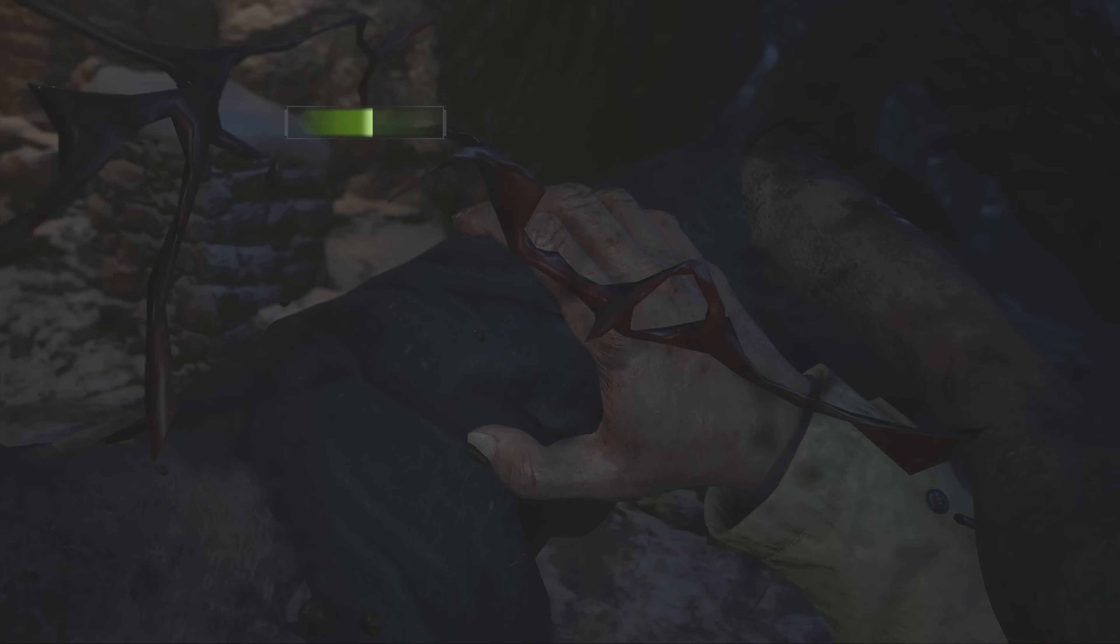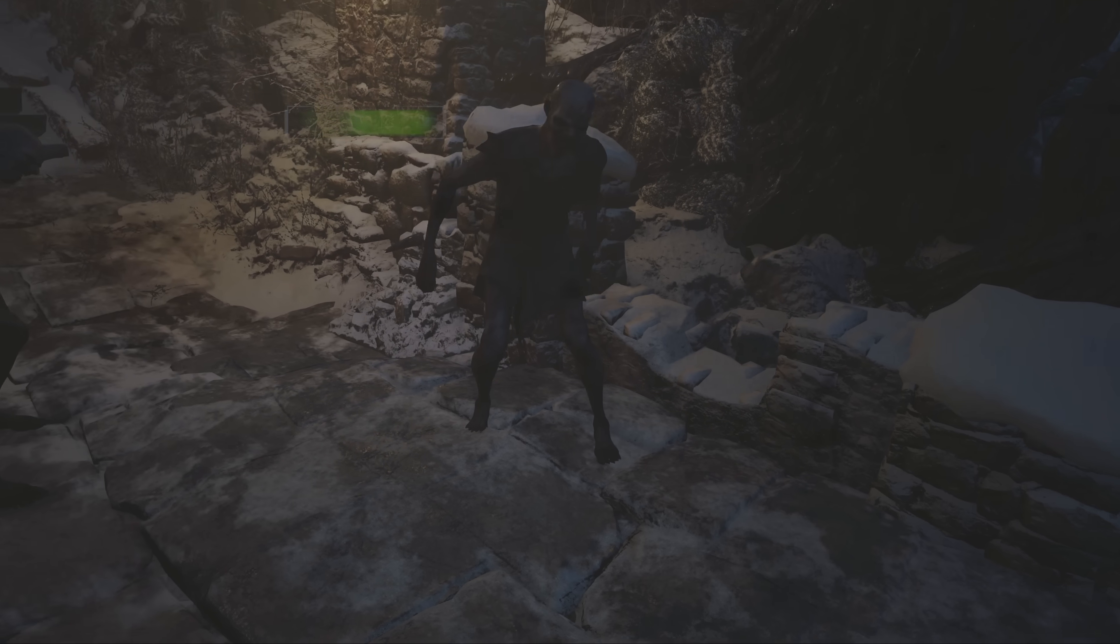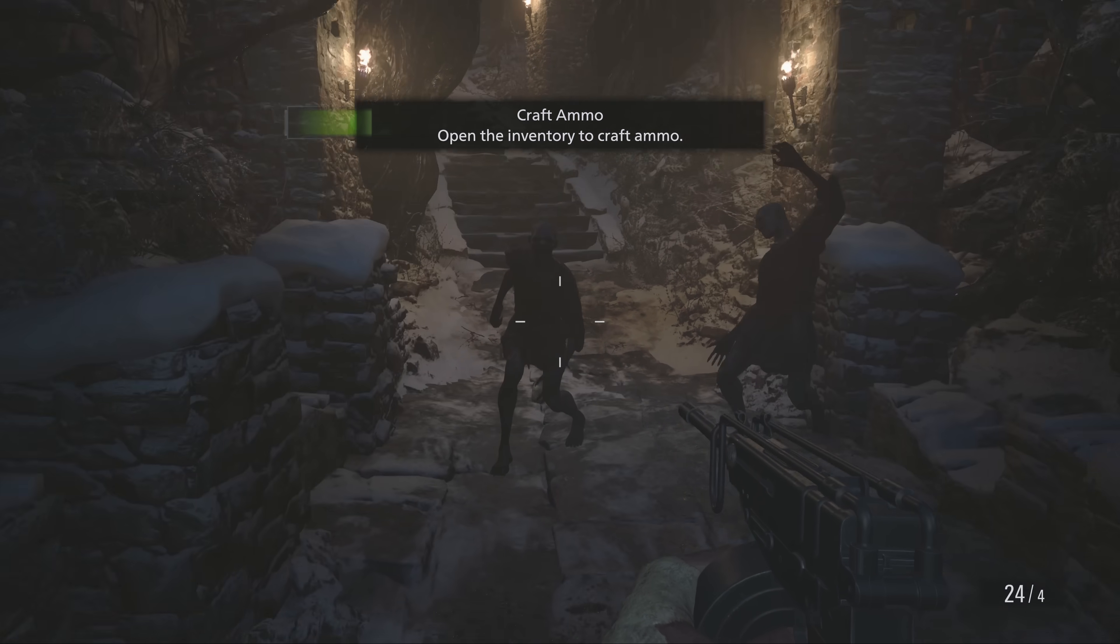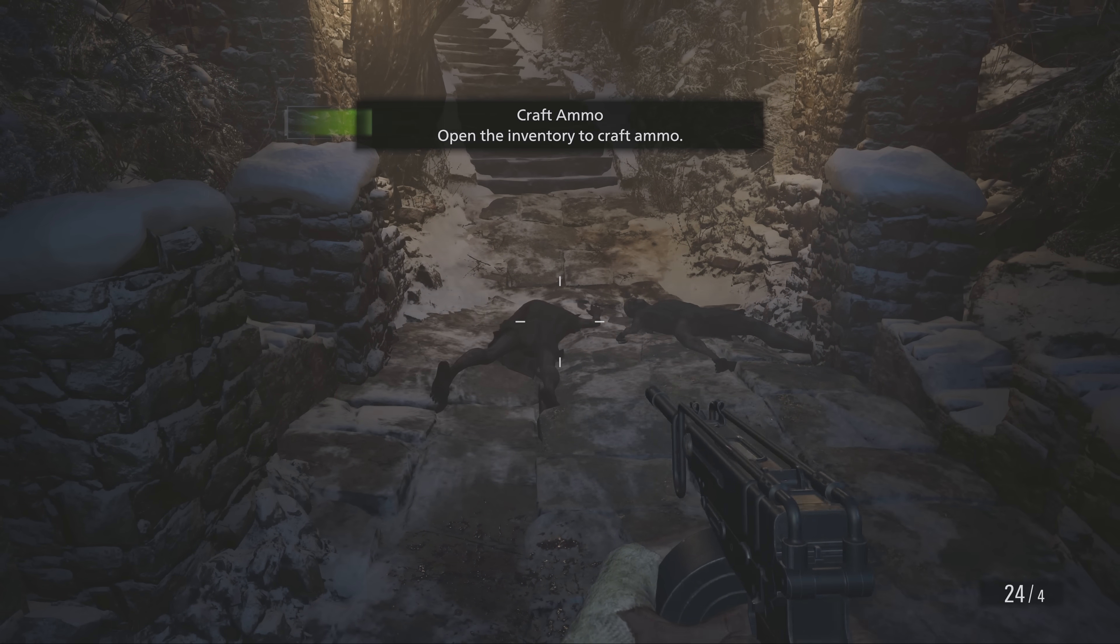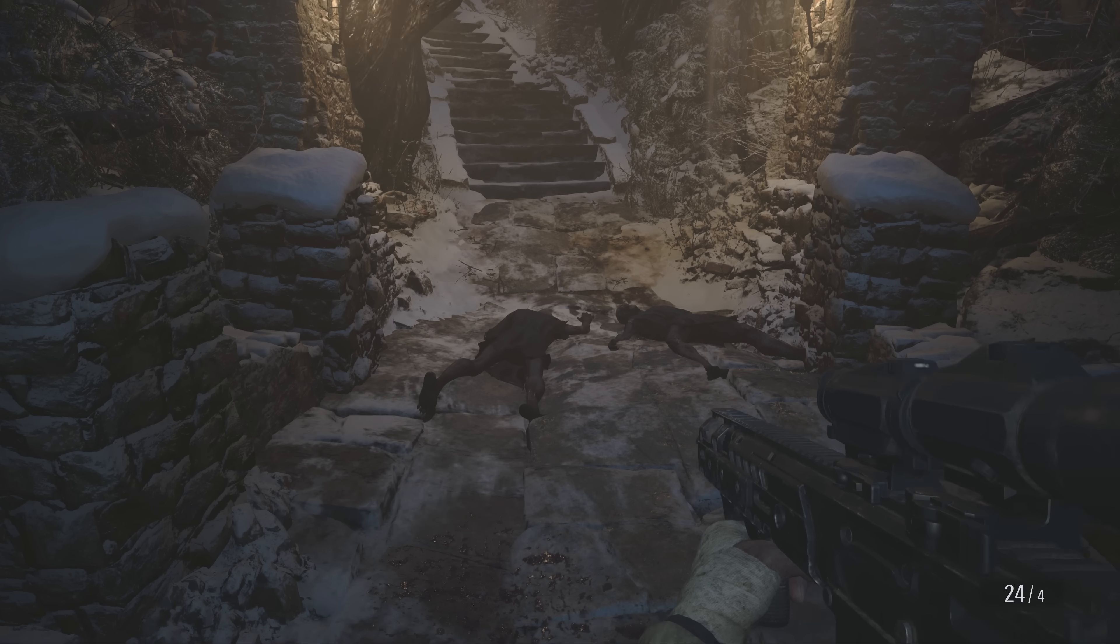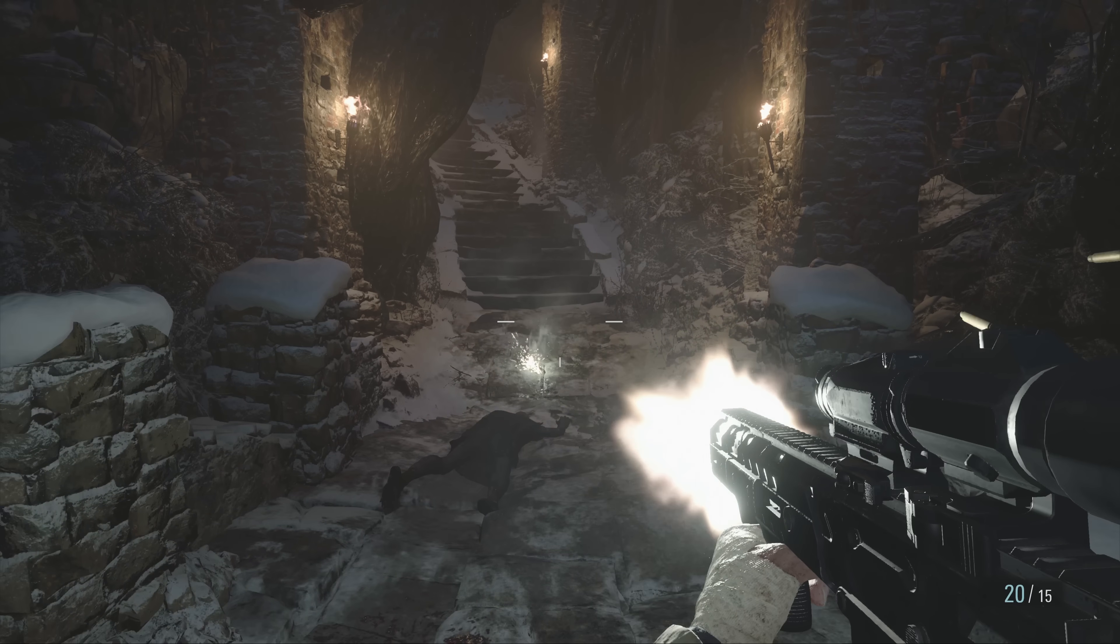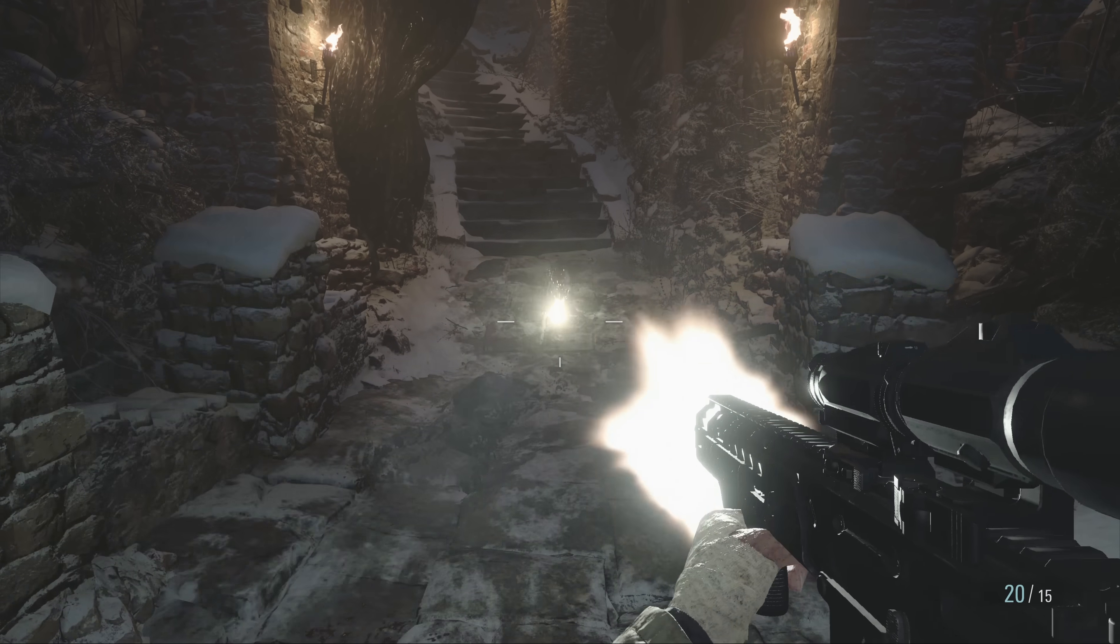And then of course we've also got unlimited ammo and one hit kill. So we can test one hit kill just by firing one shot at each enemy and that will actually kill them. Whereas normally it takes quite a few bullets to take those guys down. And as you can see infinite ammo is working there as well. I can turn that all off just by heading back to the cheats again and disabling those options if I want to put it back to normal.